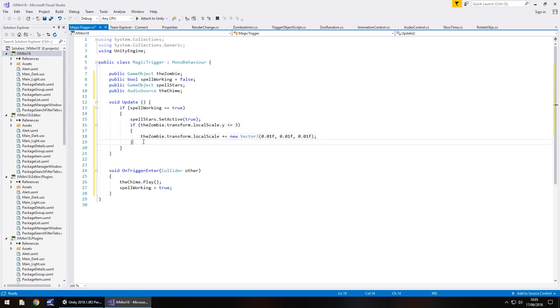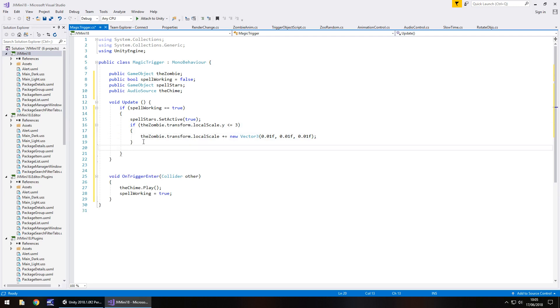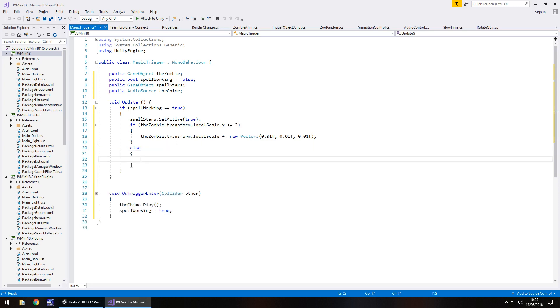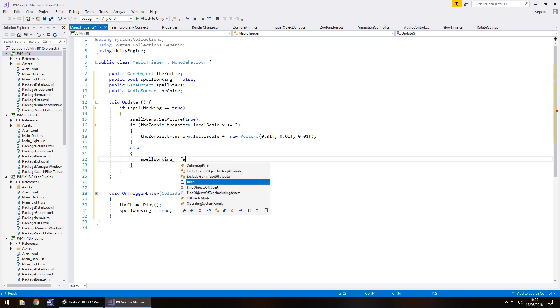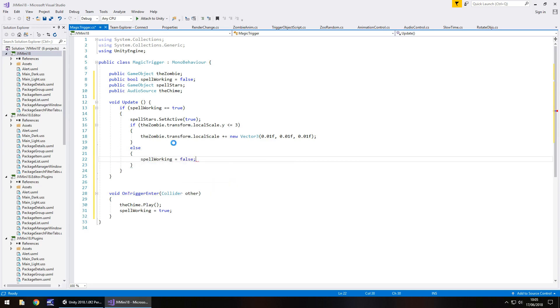So we also need to set a cutoff point, i.e. else, if this isn't true, we then need to stop the spell. So, else, spell working equals false, semicolon, and save the script.